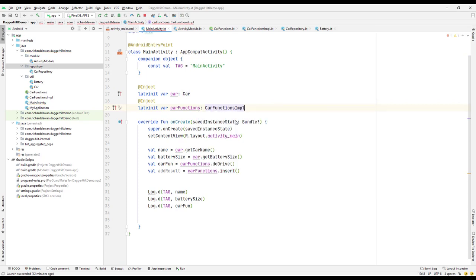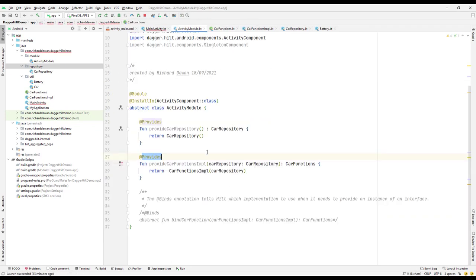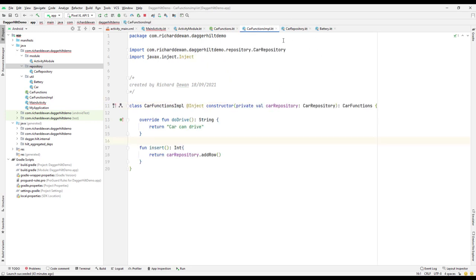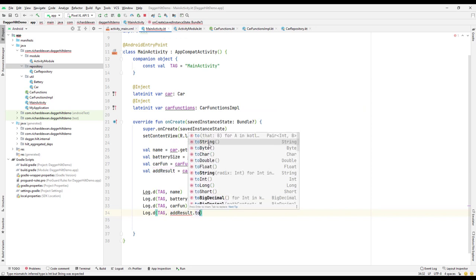I need the CarFunctionImplementation — got that. Then I need to pass this appResult, and if everything is provided correctly, if the implementation and repository are set up and the dependency injection is done correctly, we'll get the result. I'll call toString on it and run the application.